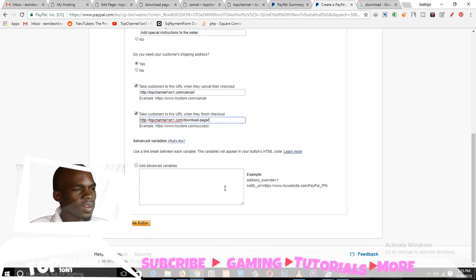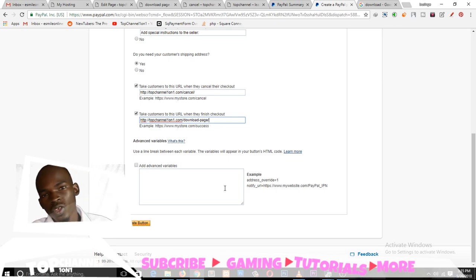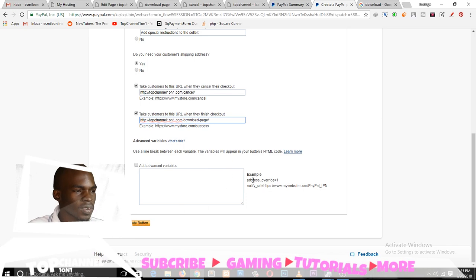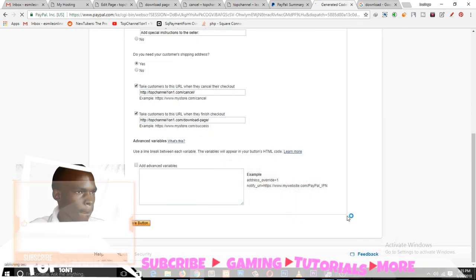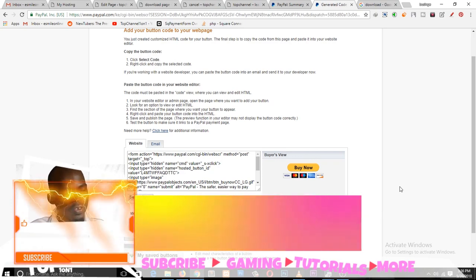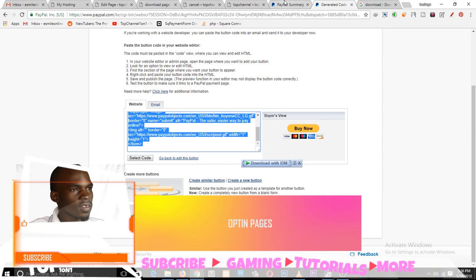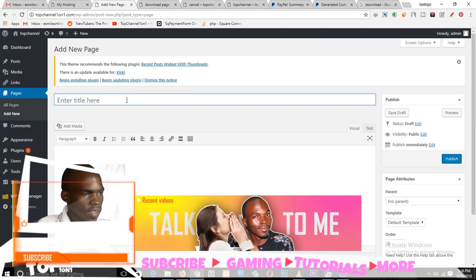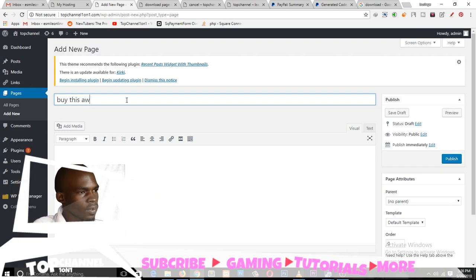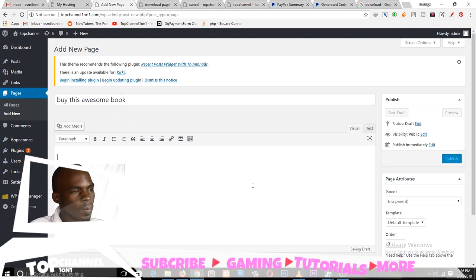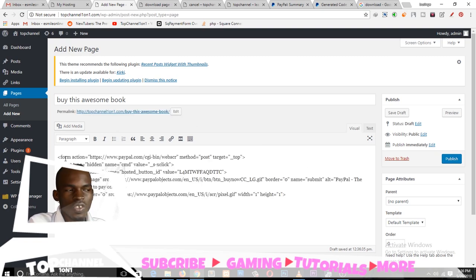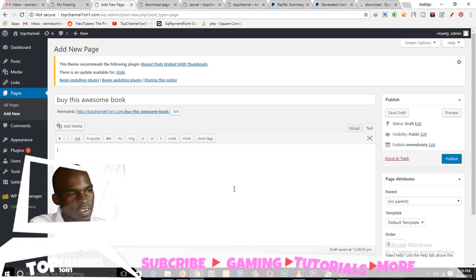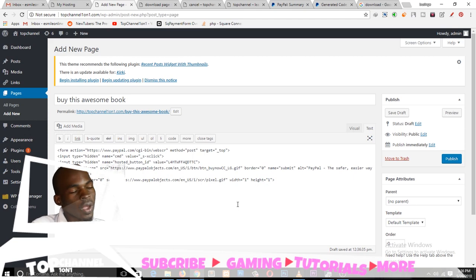We go to that page — this is how the page looks. When the user clicks on the download button, they should be able to download the ebook or whatever you are selling. You come into this option in PayPal and paste that URL there. Since we are trying to keep this simple, let's just go ahead and create the button. Now we have successfully created the button and you can just copy this code and paste it on your buy button page. Let's create a new page — let's call it 'buy this awesome book'. Remember if you're using WordPress, don't paste the code in the visual editor because it's code — go to the text editor and paste the code there.